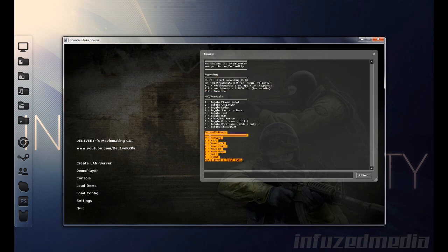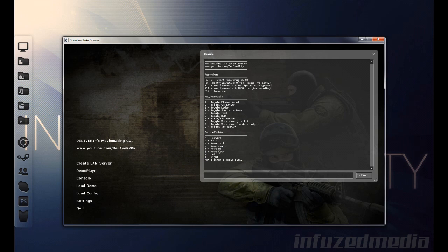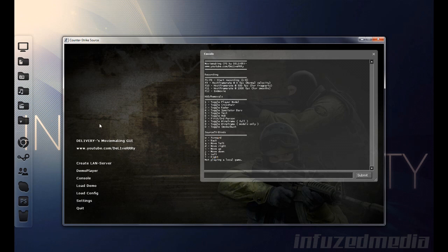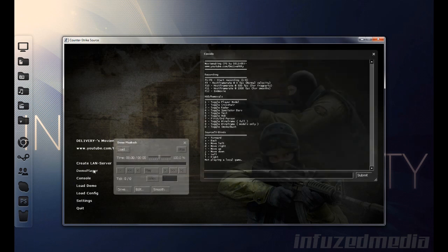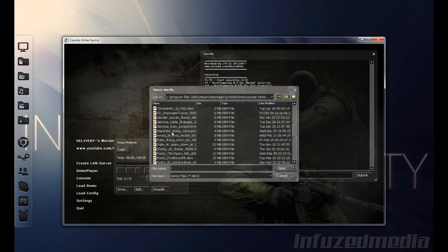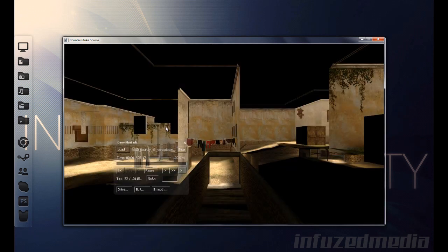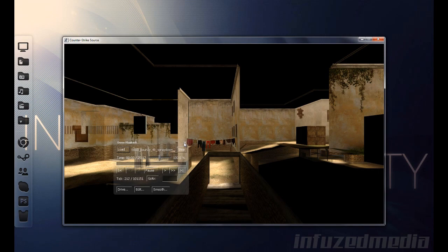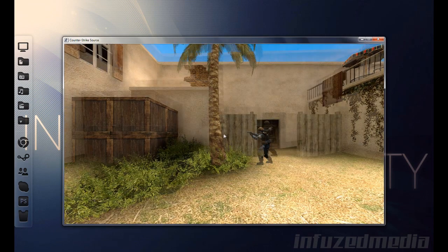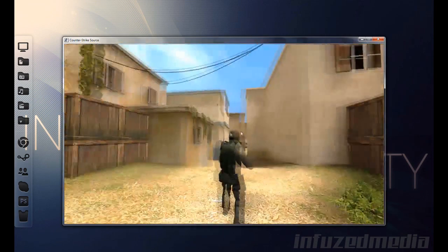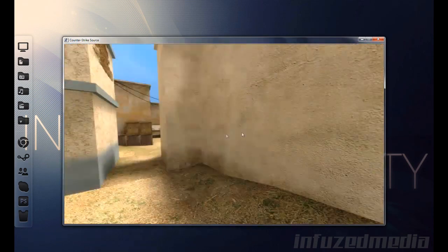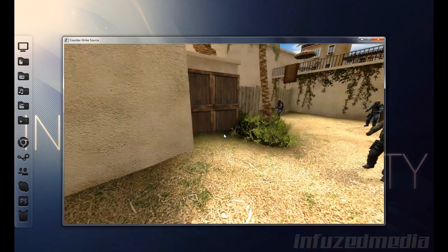In SourceTV binds, it has forward, back, move left, move right, move up, move down, and then left and right, which is spin left and right. Remember all of these, so it's pretty easy: W-S-A-D-I-J-K-L, which are four keys in two little groups on the keyboard. Once you've got that, once you've written those down, or whatever, just click Demo Player, load, and we'll just load up a random demo.